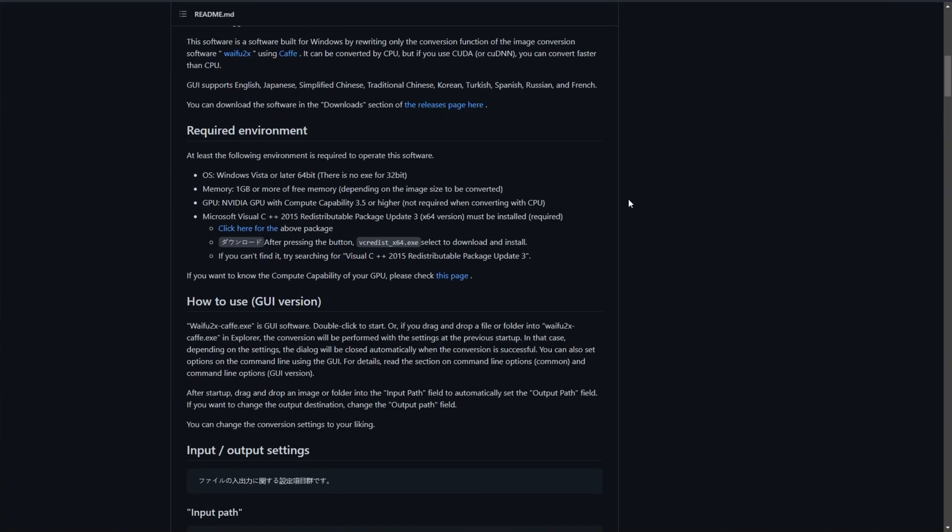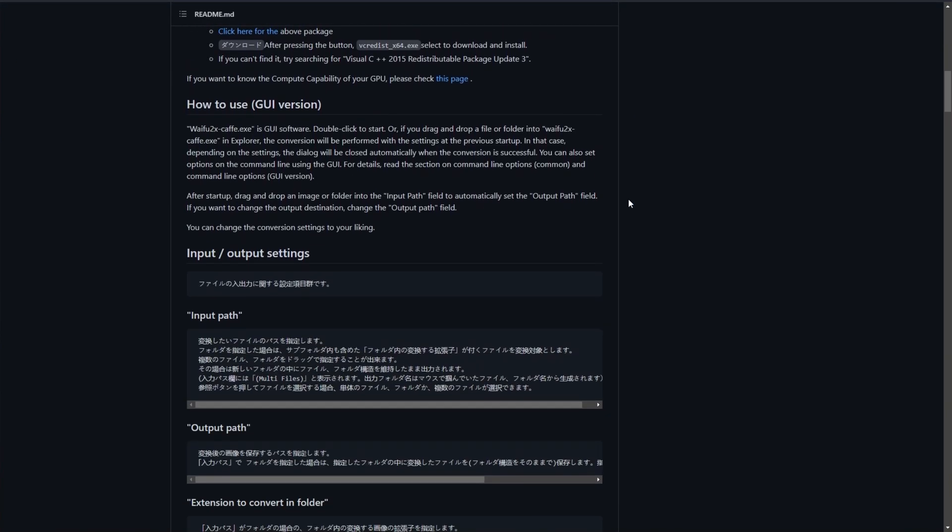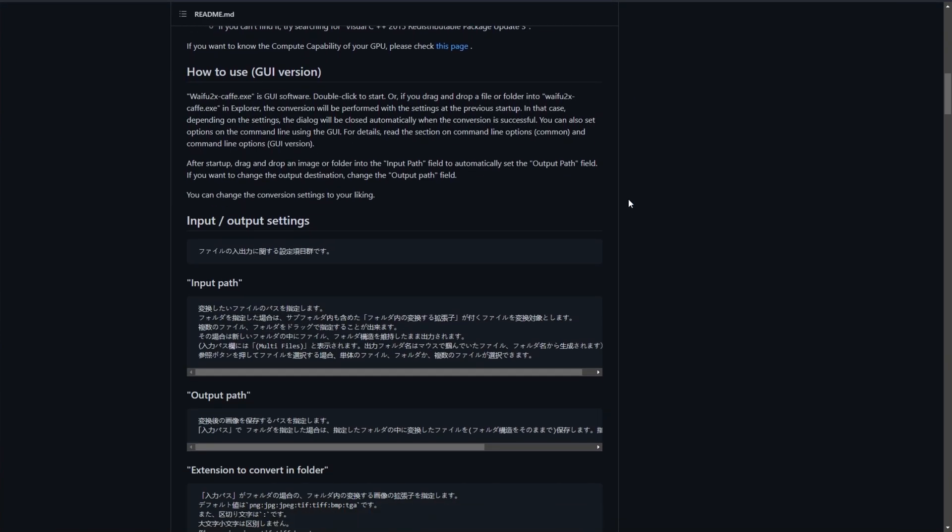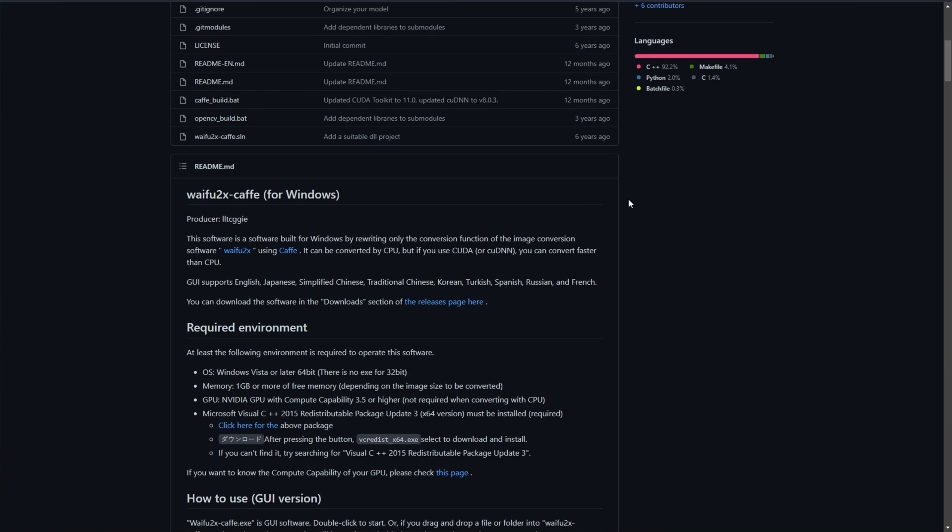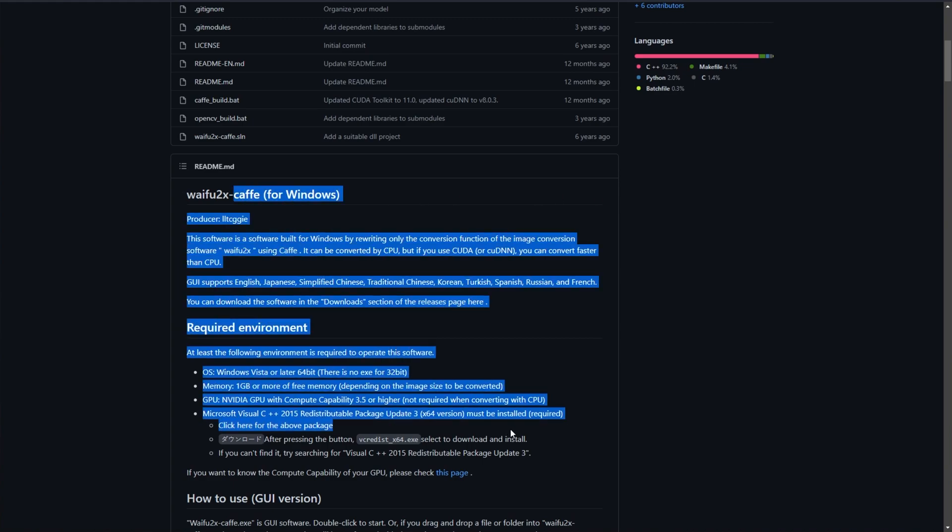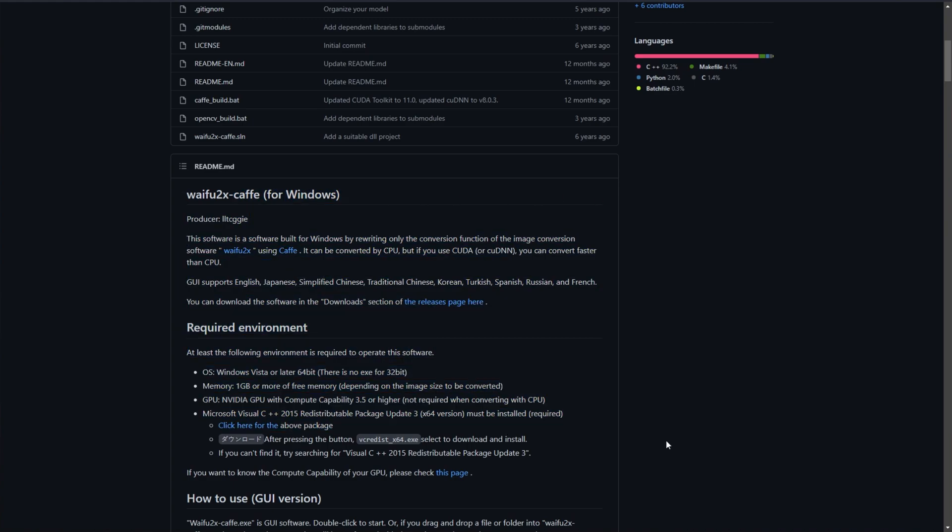To read about it, scroll down on this page, and assuming you have some sort of translator built into your browser, you'll be able to read what's going on. You require a 64-bit PC, at least 1GB of RAM, and an NVIDIA GPU with compute capability 3.5 or higher, not required when converting with CPU.